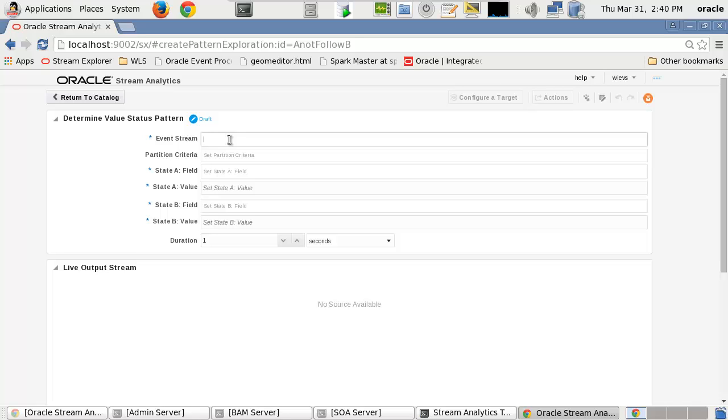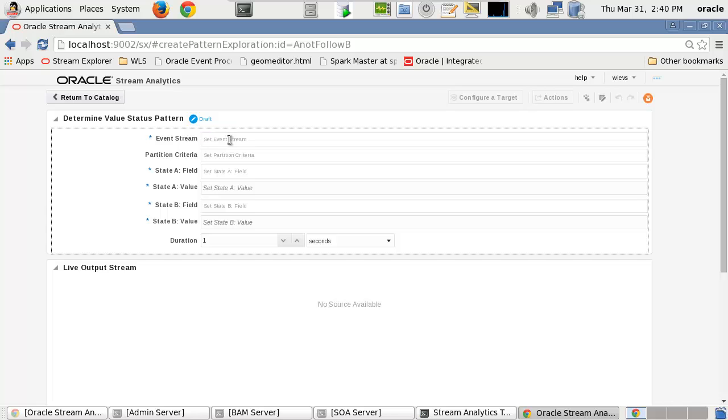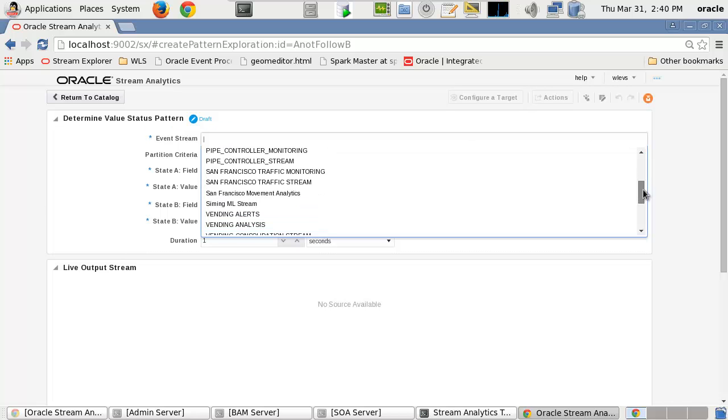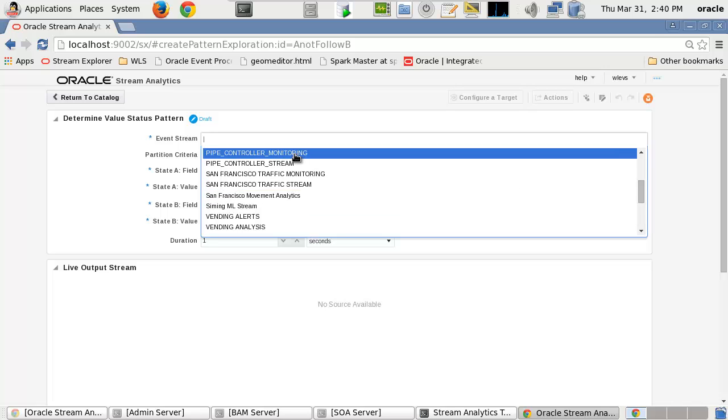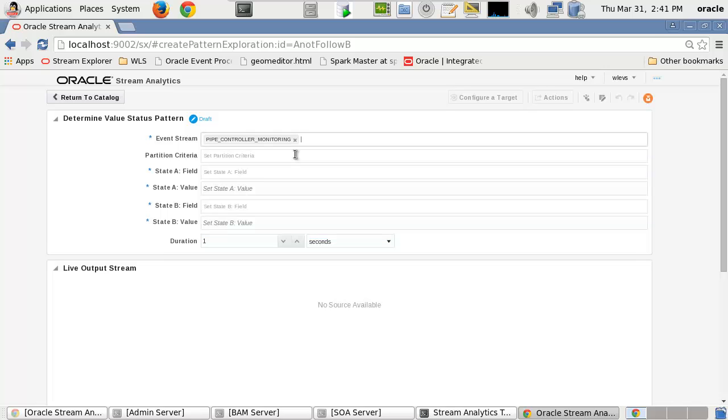These streams, for example, can originate from actuators, which is a type of motor that is responsible for moving or controlling a mechanism or system. Partition Criteria is generally the unique identifier in the stream, such as the device or actuator code or name.